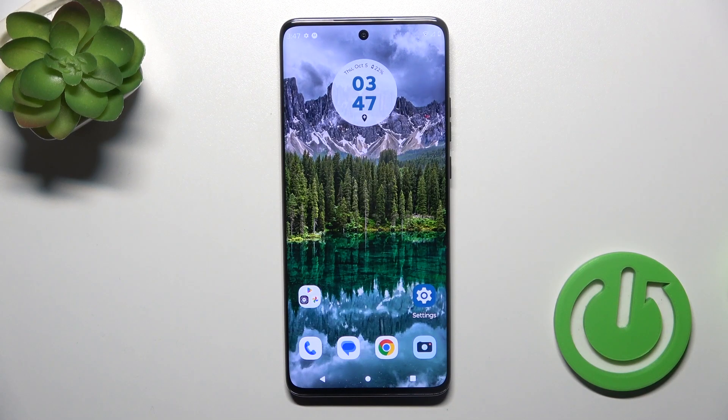Hi, this is the Motorola Edge 40 Neo and I'll show you how to check Android version on this device.